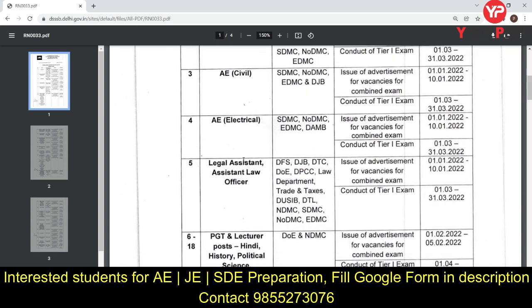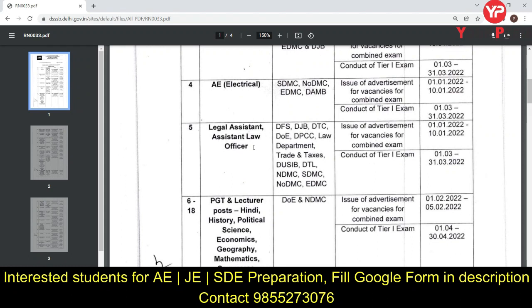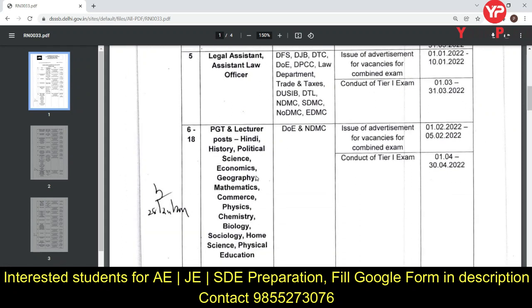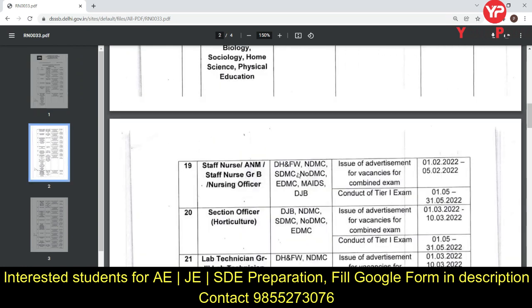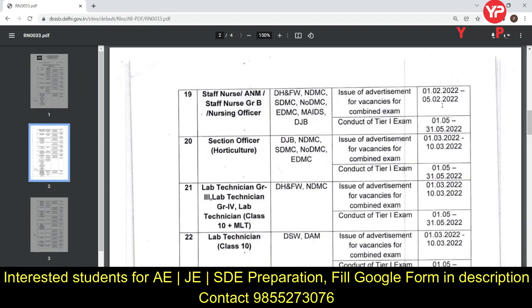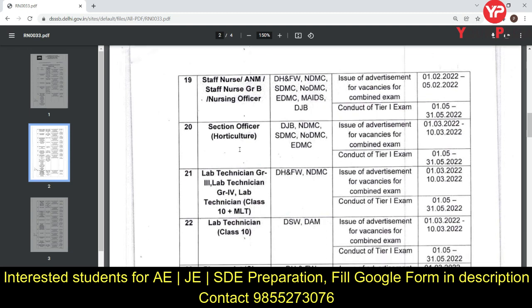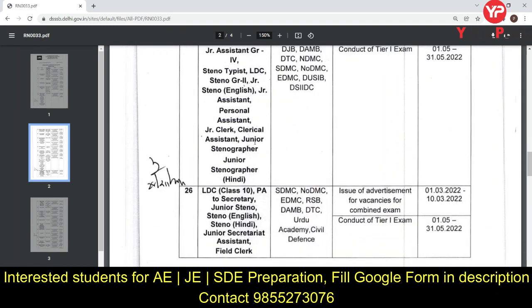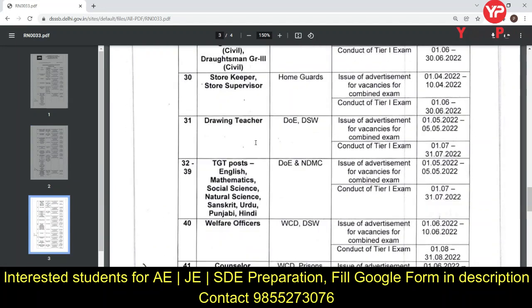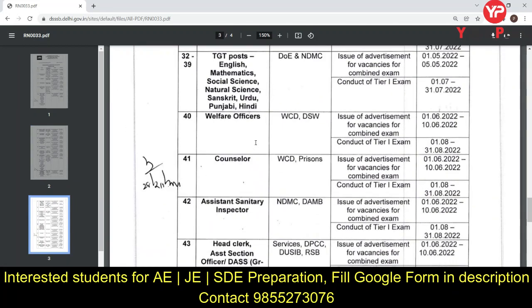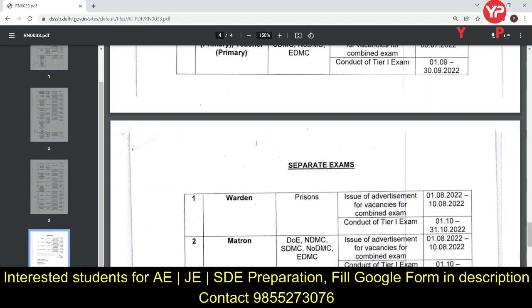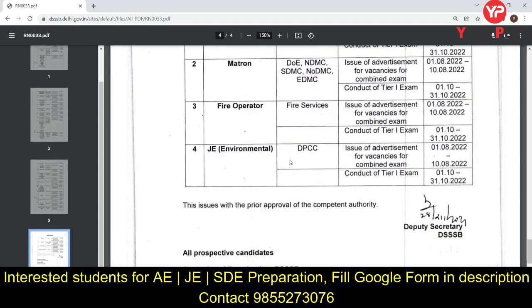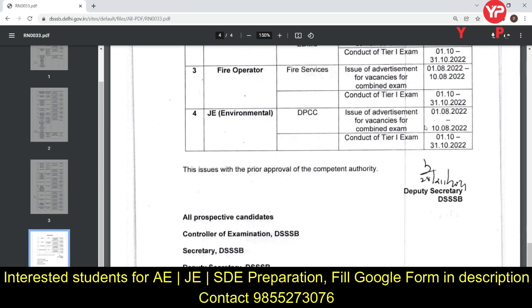Similarly, for Civil Assistant Engineer, JE Electrical, Legal Assistant, Assistant Law Officer, PGT and Lecturer posts in Hindi, History, Political Science, Economics, Geography — you can check all of these. Also Staff Nurse, Lab Technician, Section Officer, Pharmacist, LDC, Driver, Draftsman, Drawing Teacher, TGT posts, Counselor, Assistant Sanitary Inspector, Assistant Teacher, Veterinary, Fire Operator — you can check all accordingly.